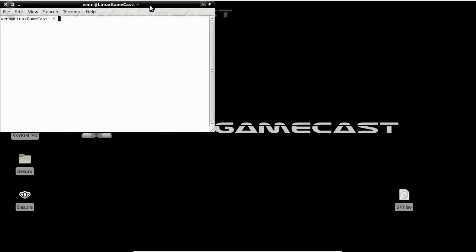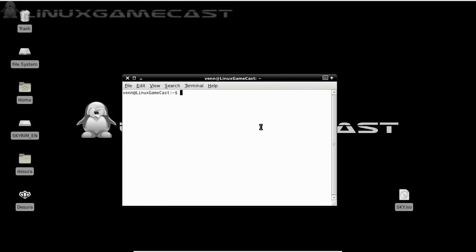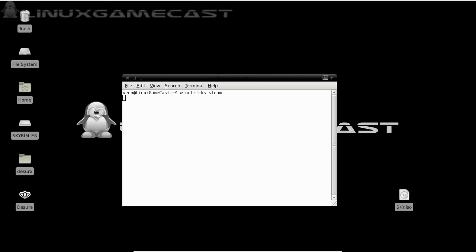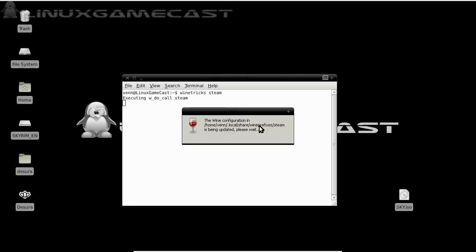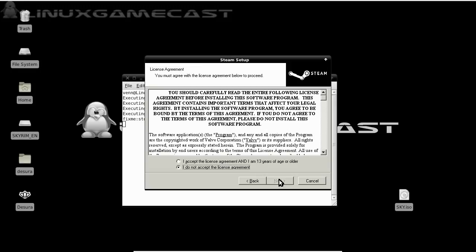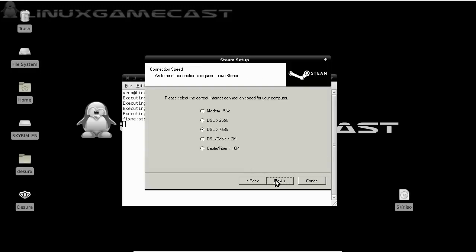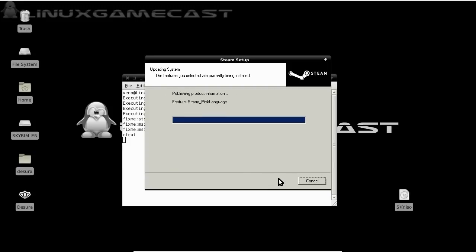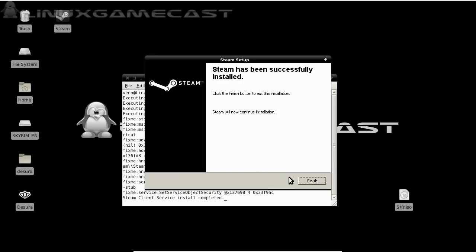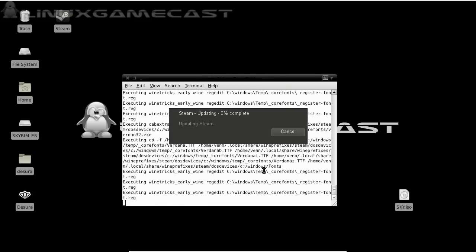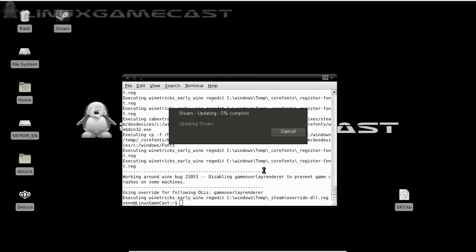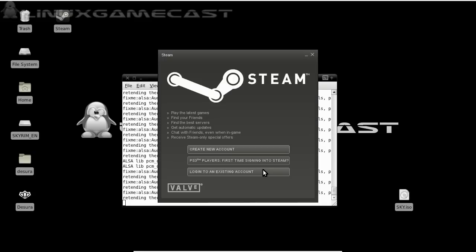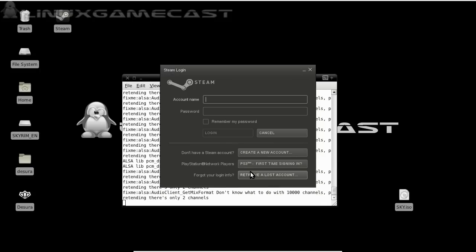Now we're going to install Steam by running Wine Tricks Steam. Just follow the prompts. Agree. Next. Cable Selection. Language. Default Location. Click Finish. Steam's going to take a moment to update. I already have an account, but you can also create one from here if you don't. I'm going to go ahead and log in.